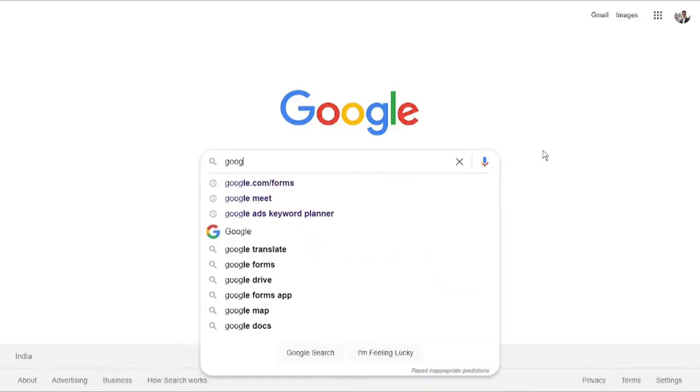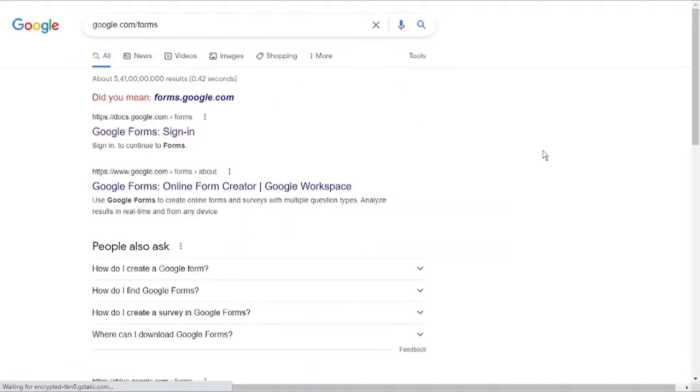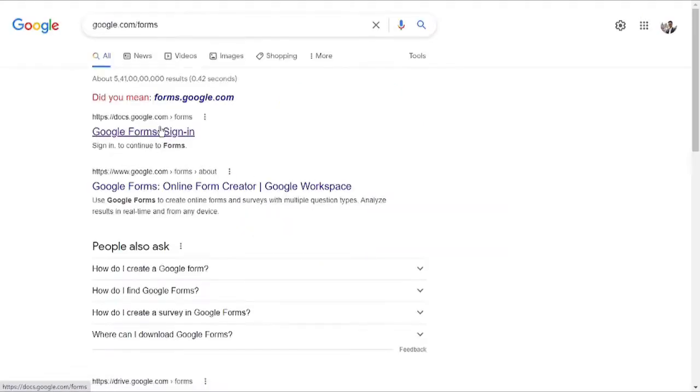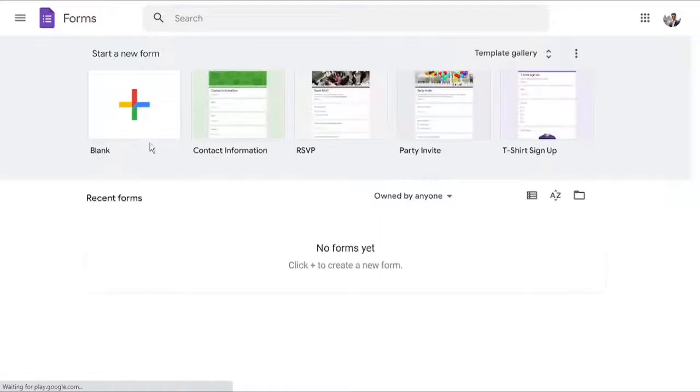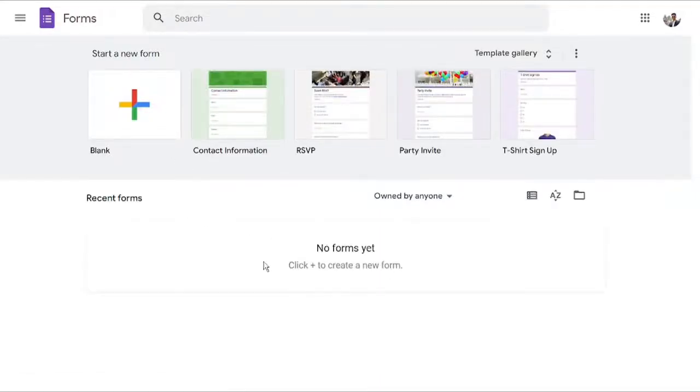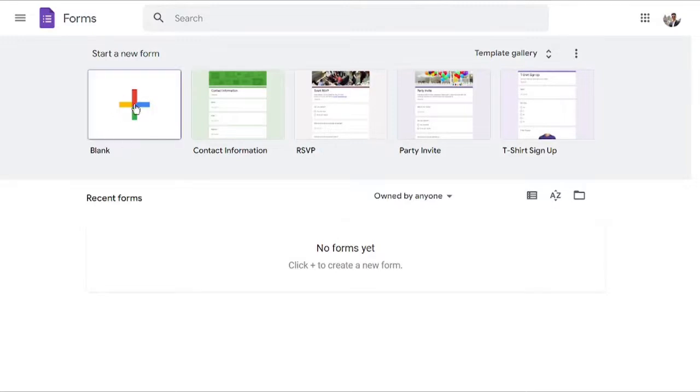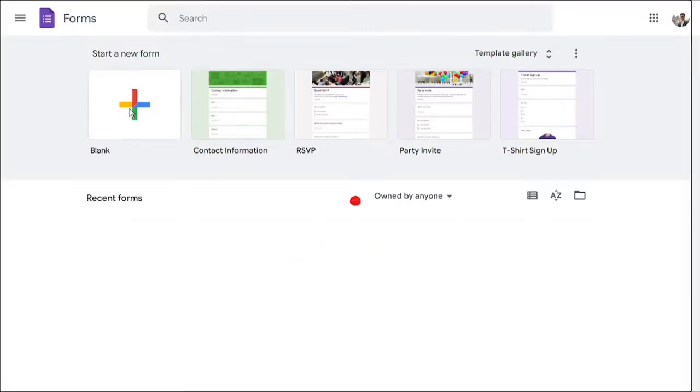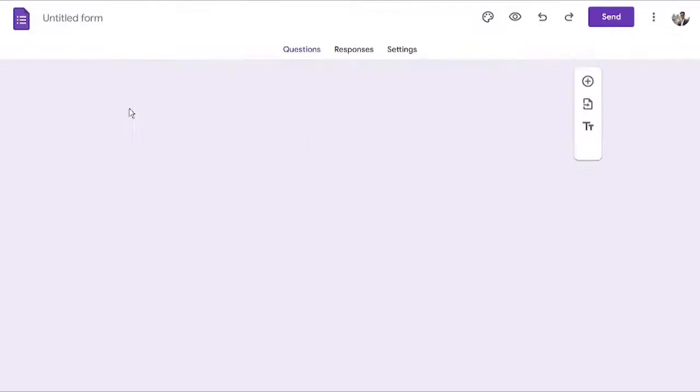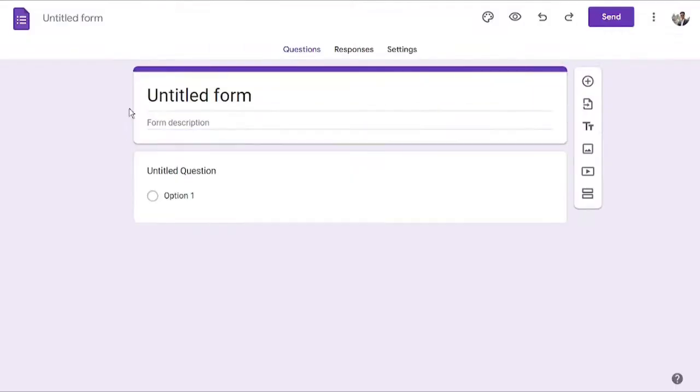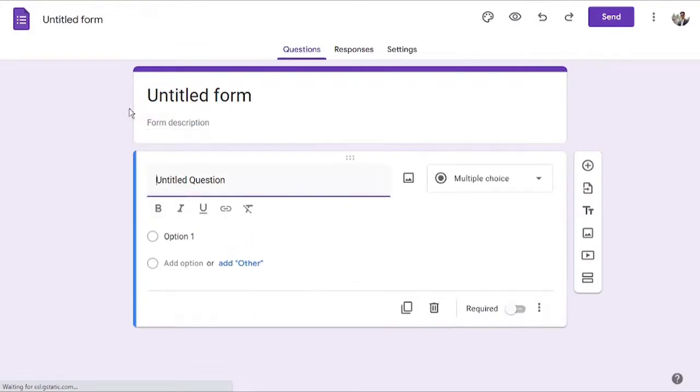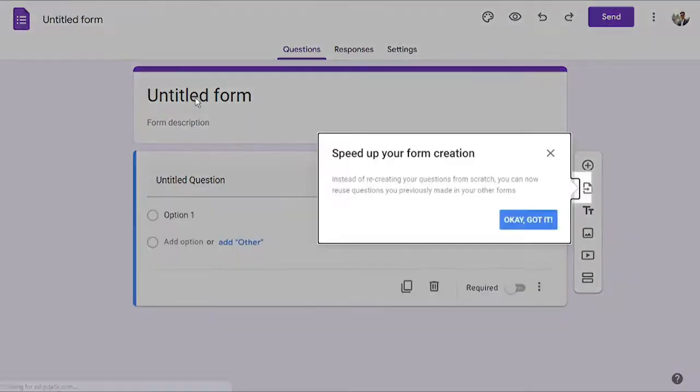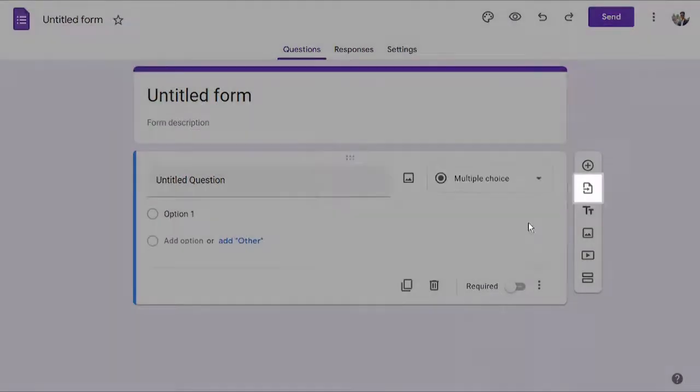To get started, let's go ahead and create the form itself. I will search for google.com/forms and the first link is the one where you have to click to land on the specific page. As you can see, you have a few different templates over here that you can choose from, and you also have an option to start from scratch.